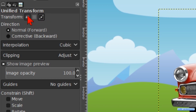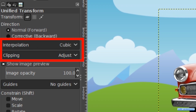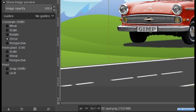In this tutorial we will limit ourselves to transforming a layer. By default the direction option Normal is checked. The interpolation, which determines the quality of the transformation, is Cubic and the clipping is set to Adjust. These are the options that are most commonly used and we will leave them as they are in this tutorial.